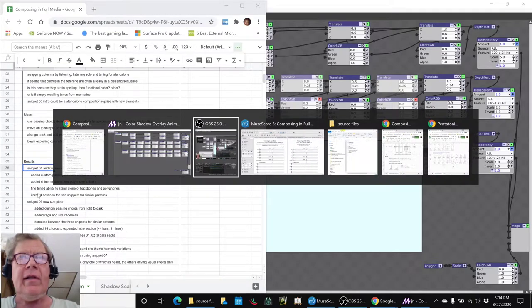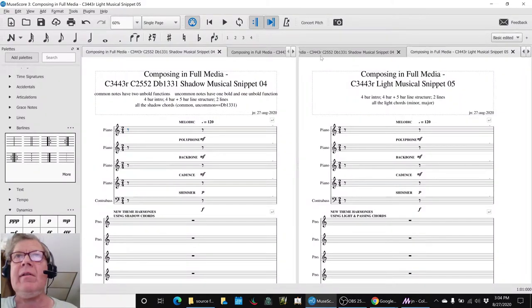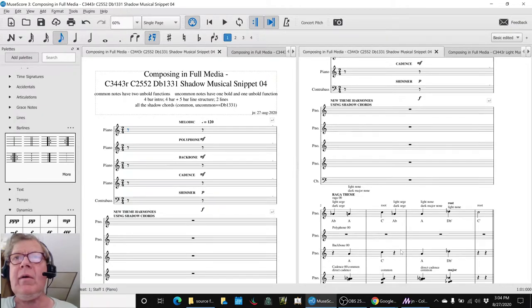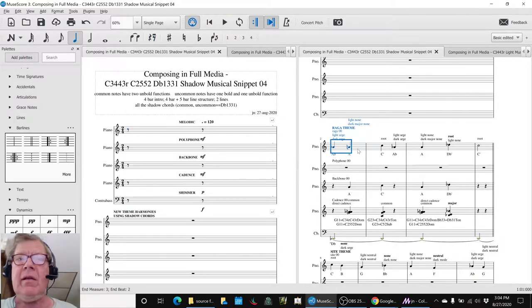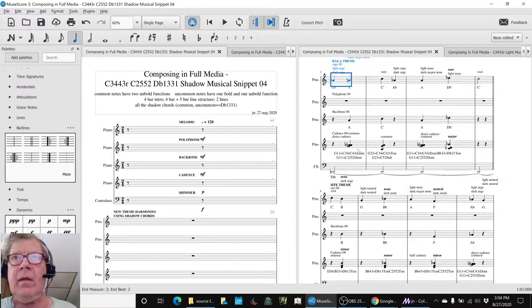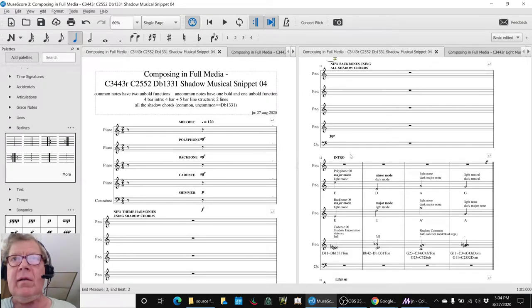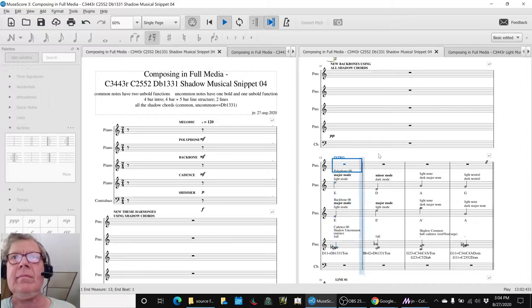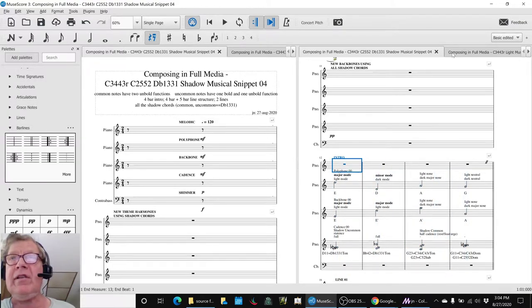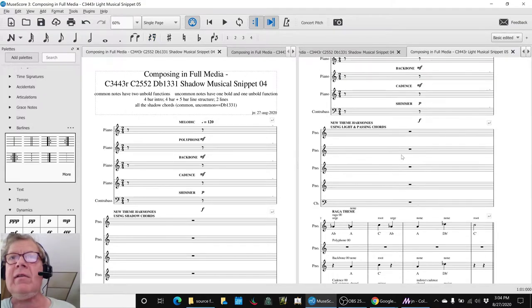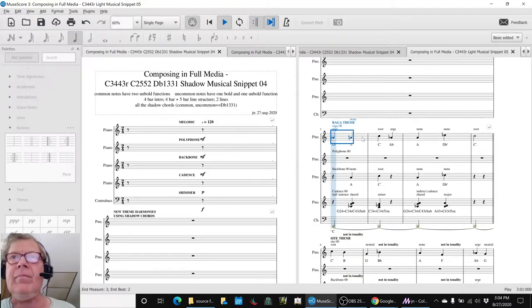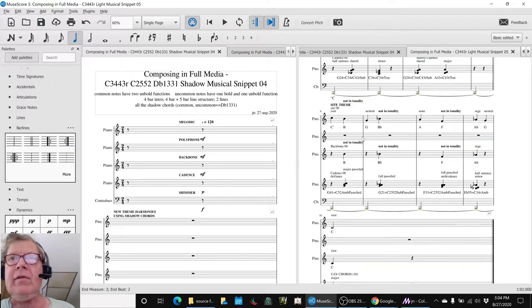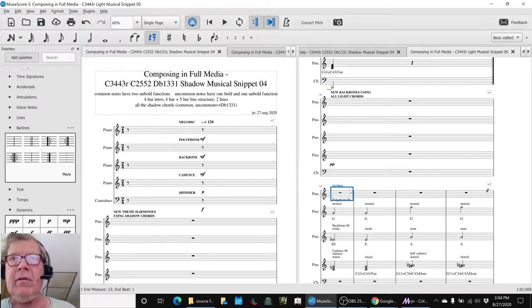Snippet 4 and snippet 5 are these pieces of music. This is the one that has a raga theme at the beginning and has a set of introductory line, line 1 and line 2, using all the chords in the shadow scale. Snippet 5 is variations on the theme, but now we are using everything in the light chords for everything.